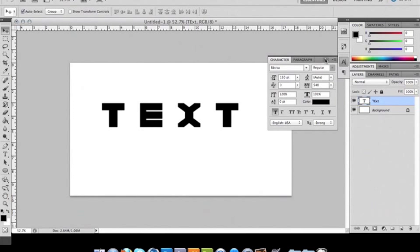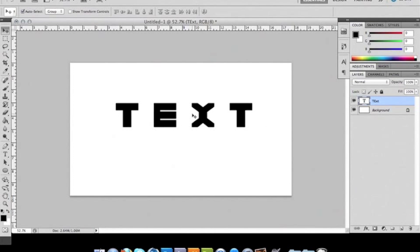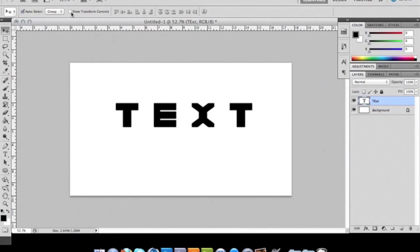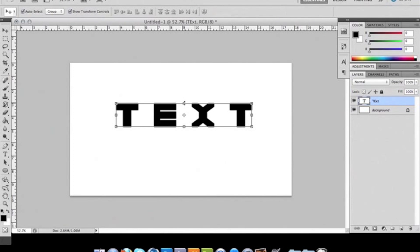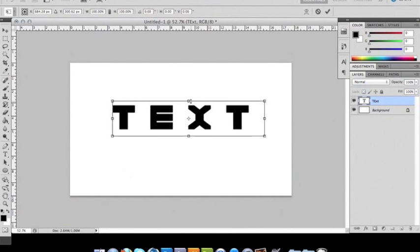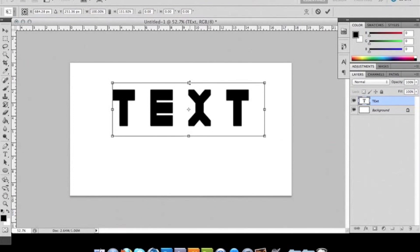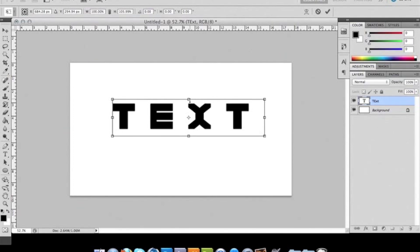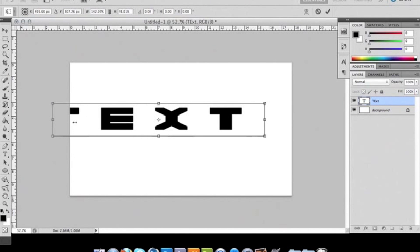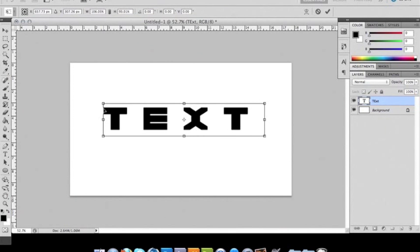So now that you know how to do that, I'm going to talk to you about the transform controls. First of all, if you want to see them, click up here, check this box and now you see them. You can make it go higher, you can make it go wider or bigger.